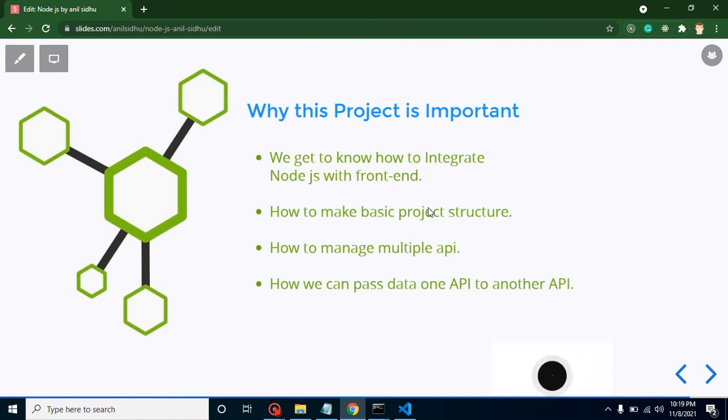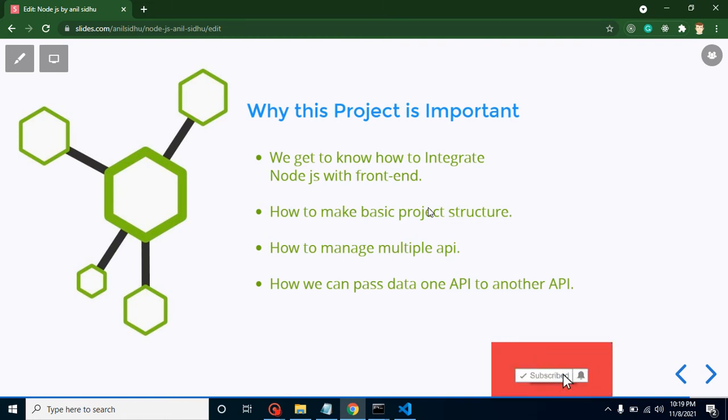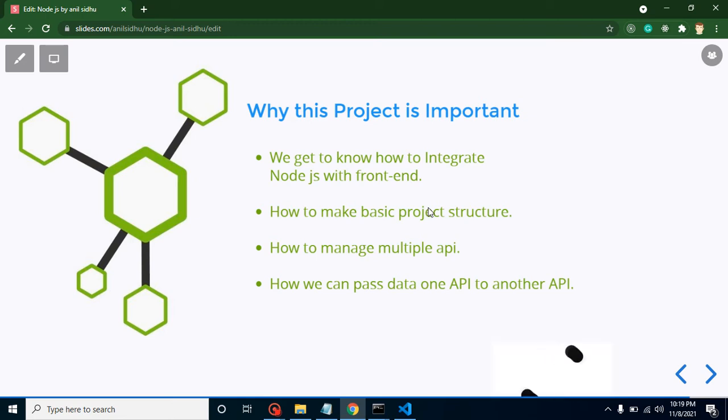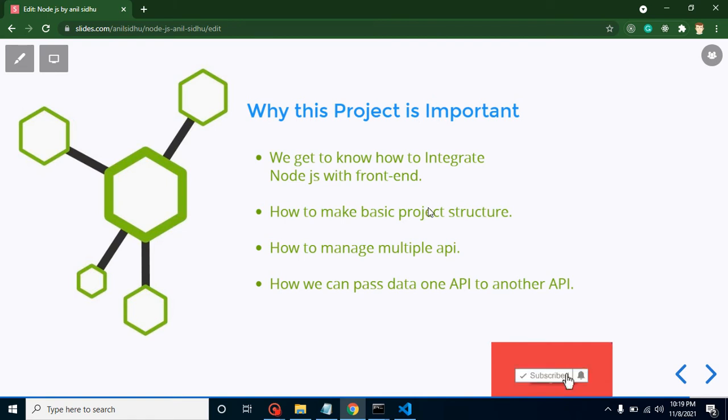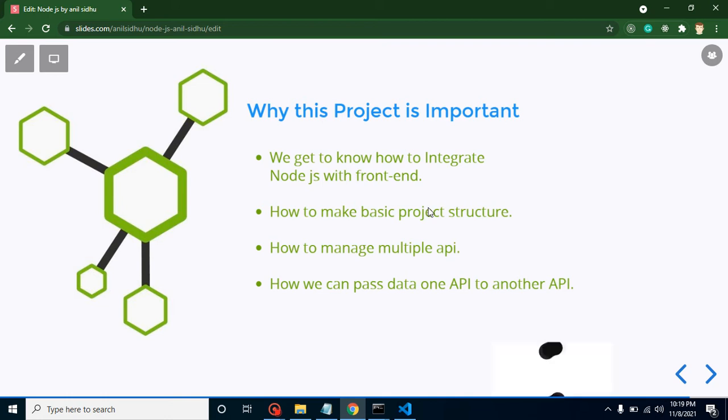Because when we are working with a project, we have to manage lots of things like APIs, routing, validation, database configuration files, and all. We will get to know all those things.